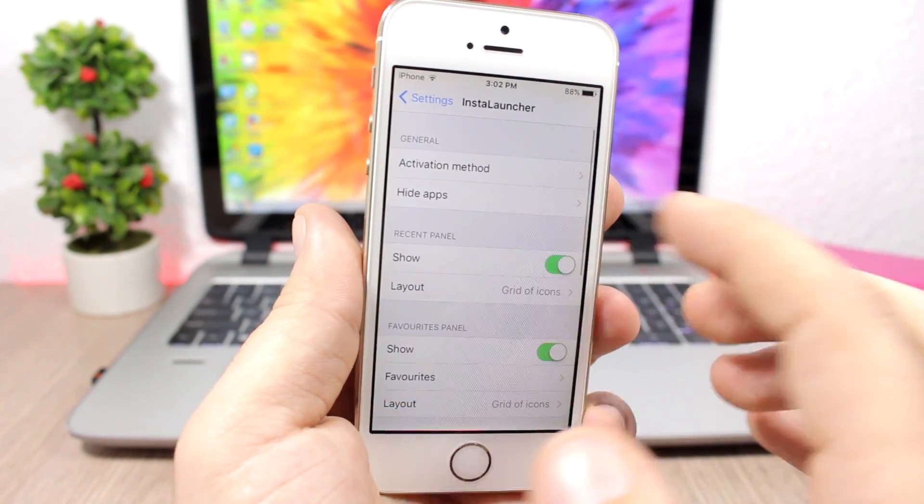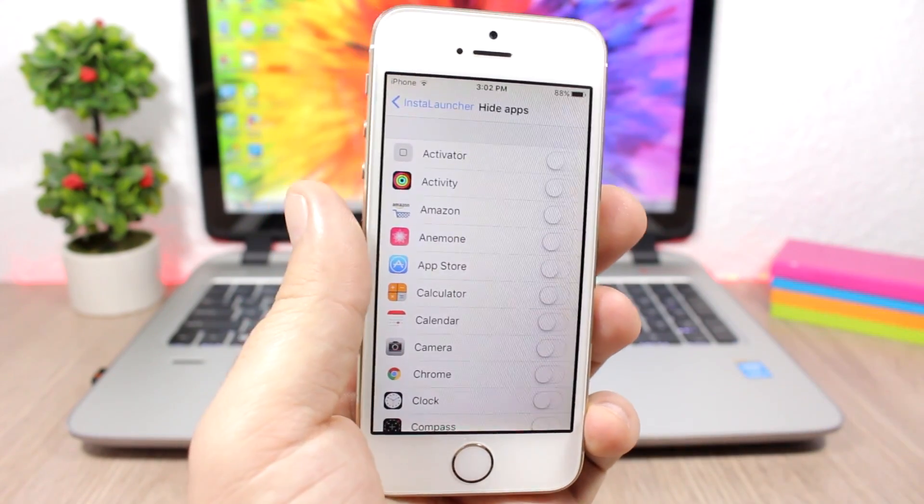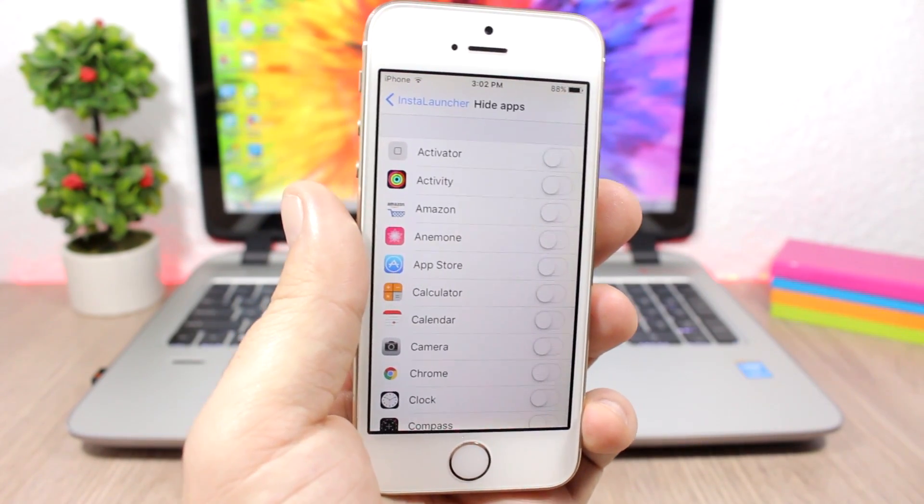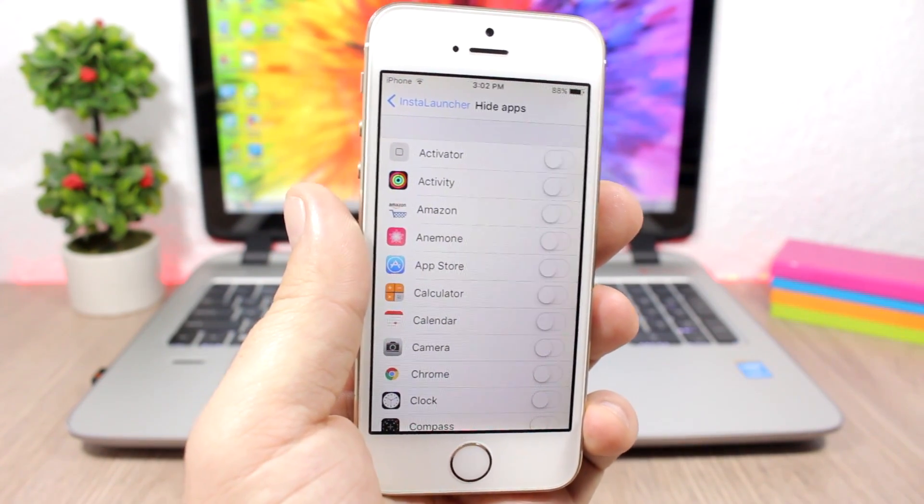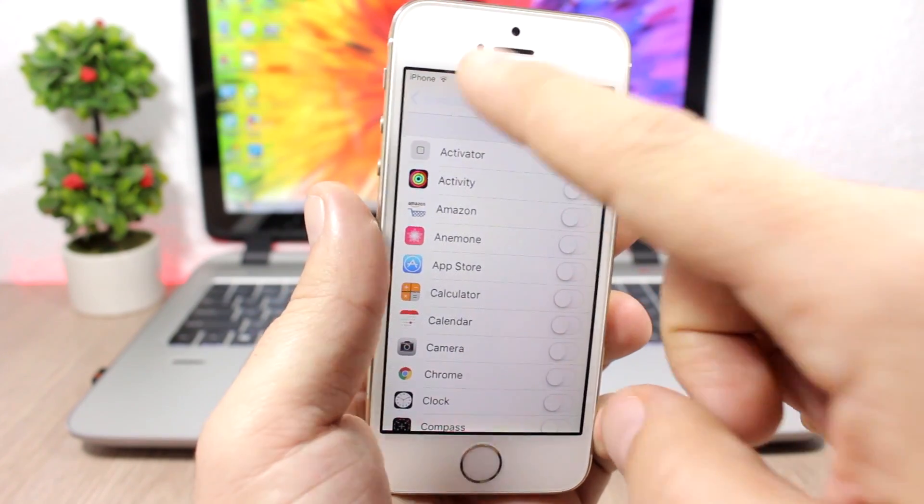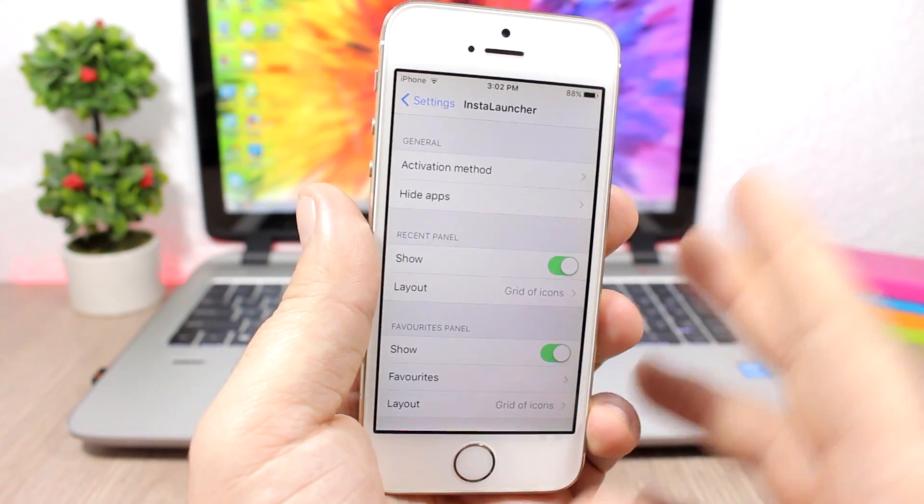Then if you go back to settings, you can hide any of your apps from InstaLauncher. If you don't want to see any of your apps there, just enable the switches and they won't be on InstaLauncher.